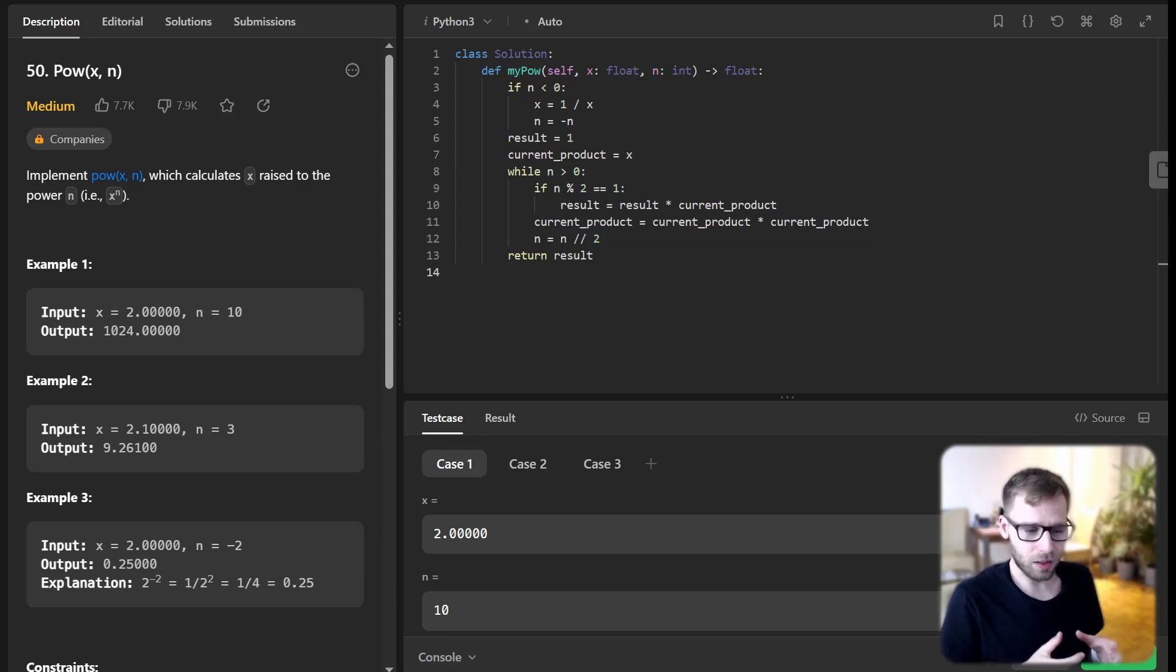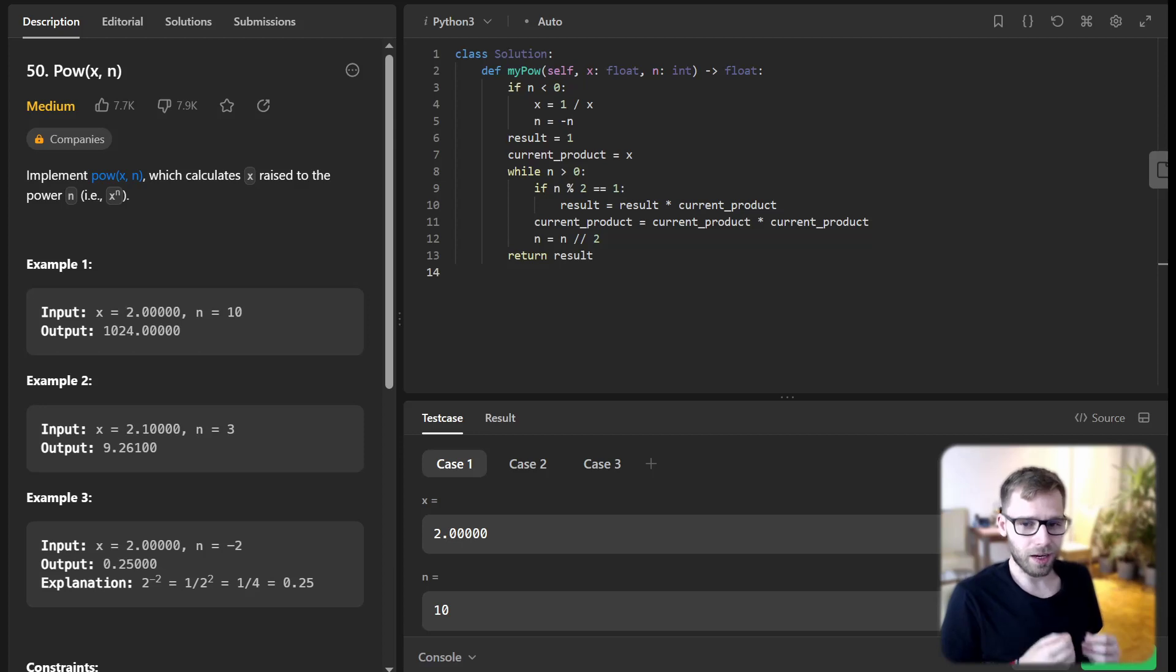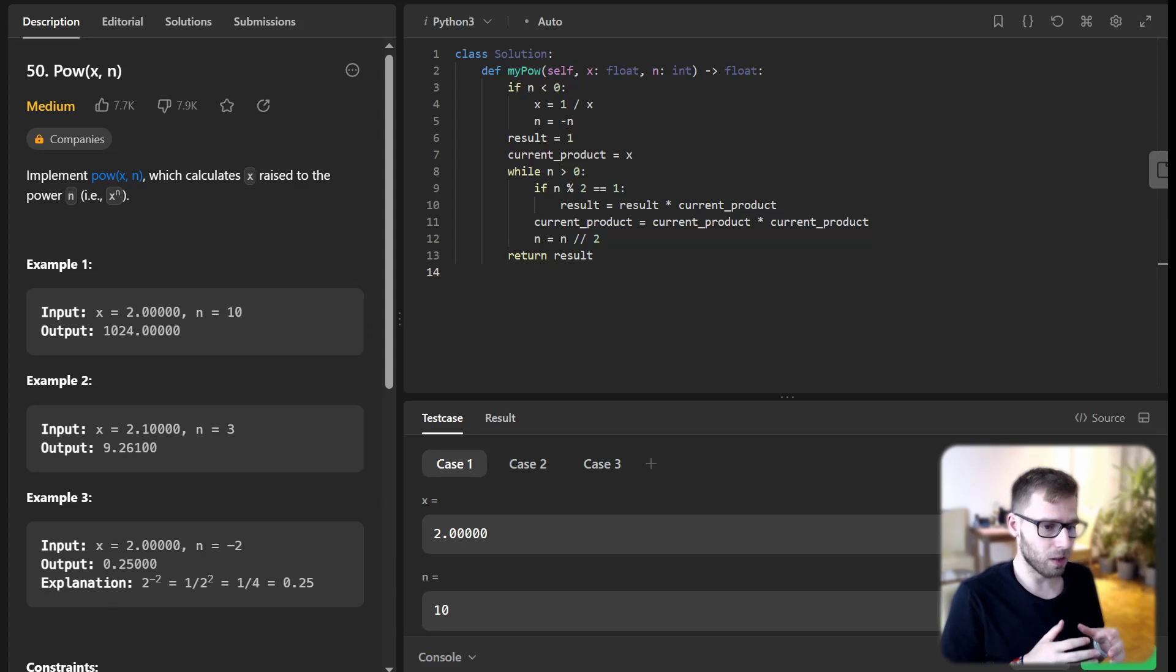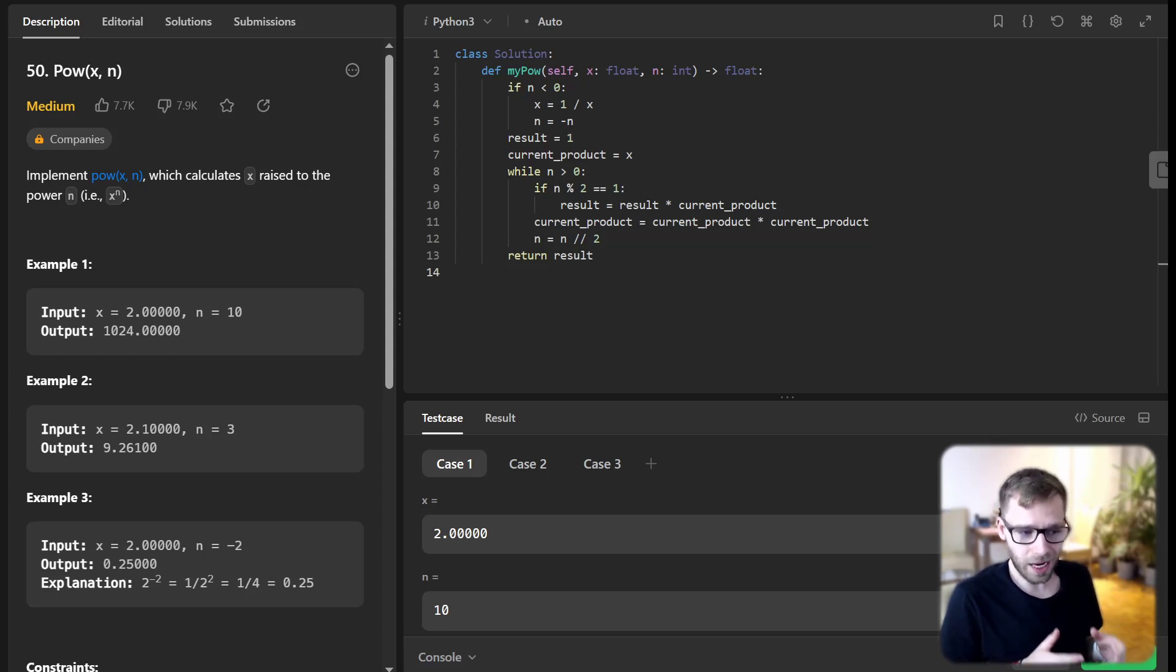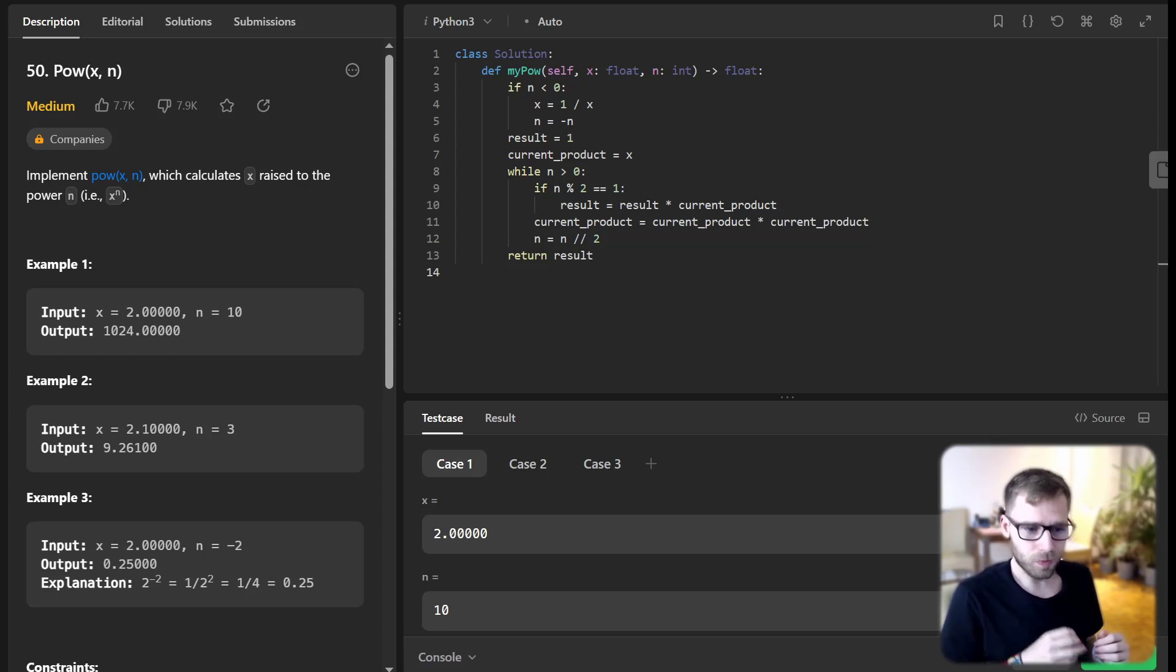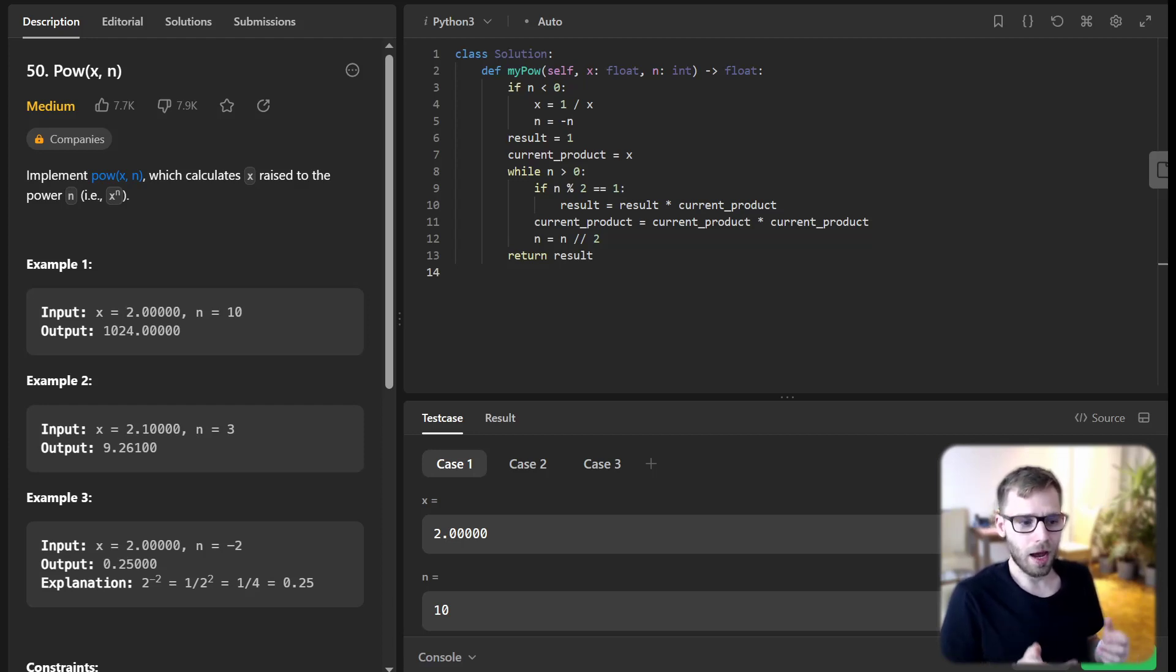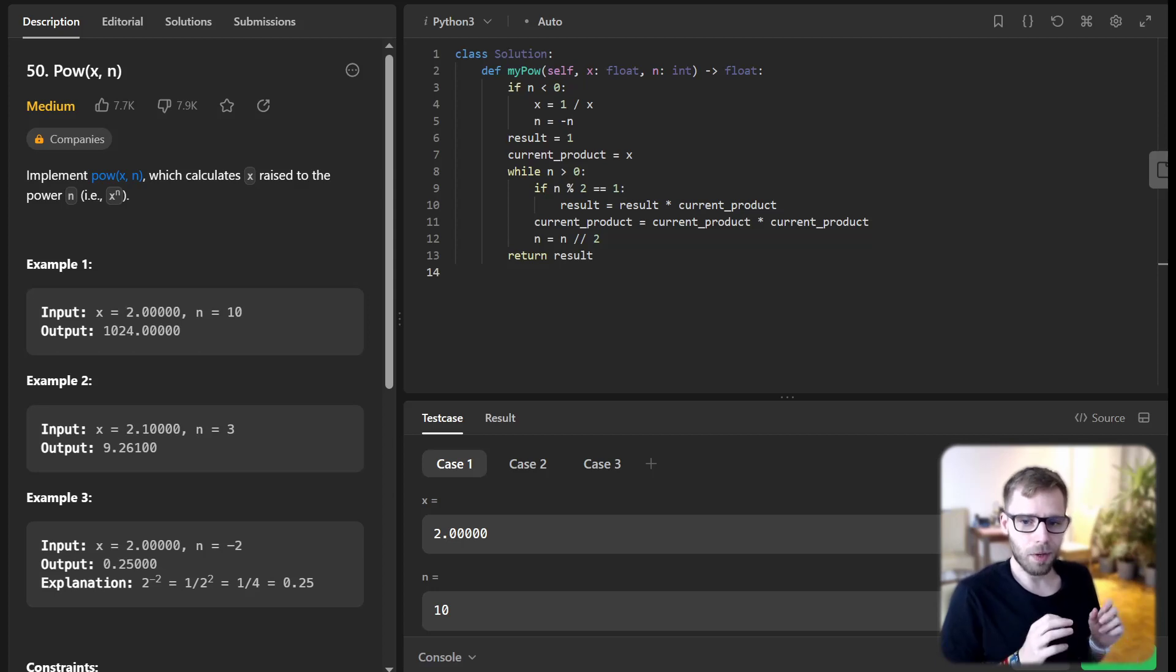We enter a while loop where we keep dividing n by 2 and squaring the current product. If at any point n is odd, we multiply the result by current product, and we continue this until n becomes zero.